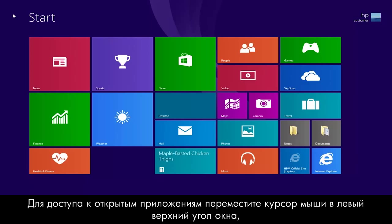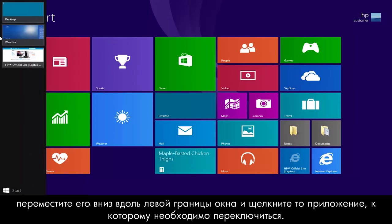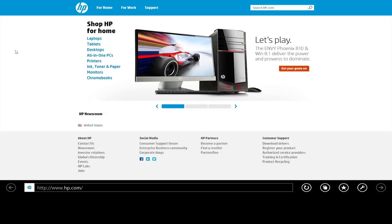To access your open apps, move the mouse to the upper left corner, slide the cursor down the left edge, and click on one to switch to that app.